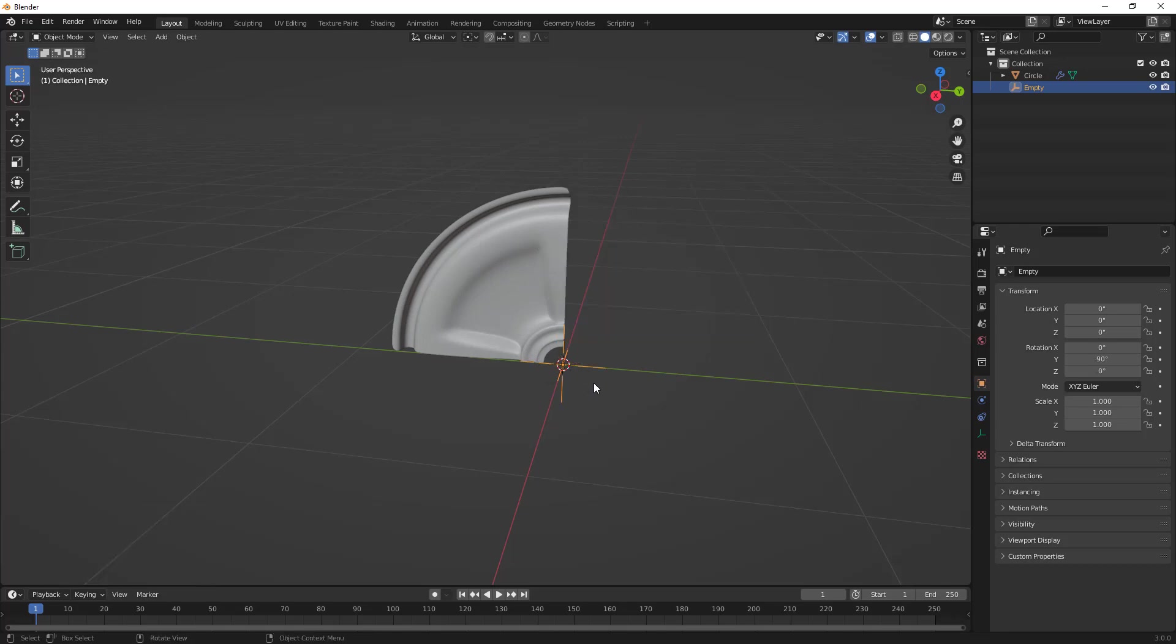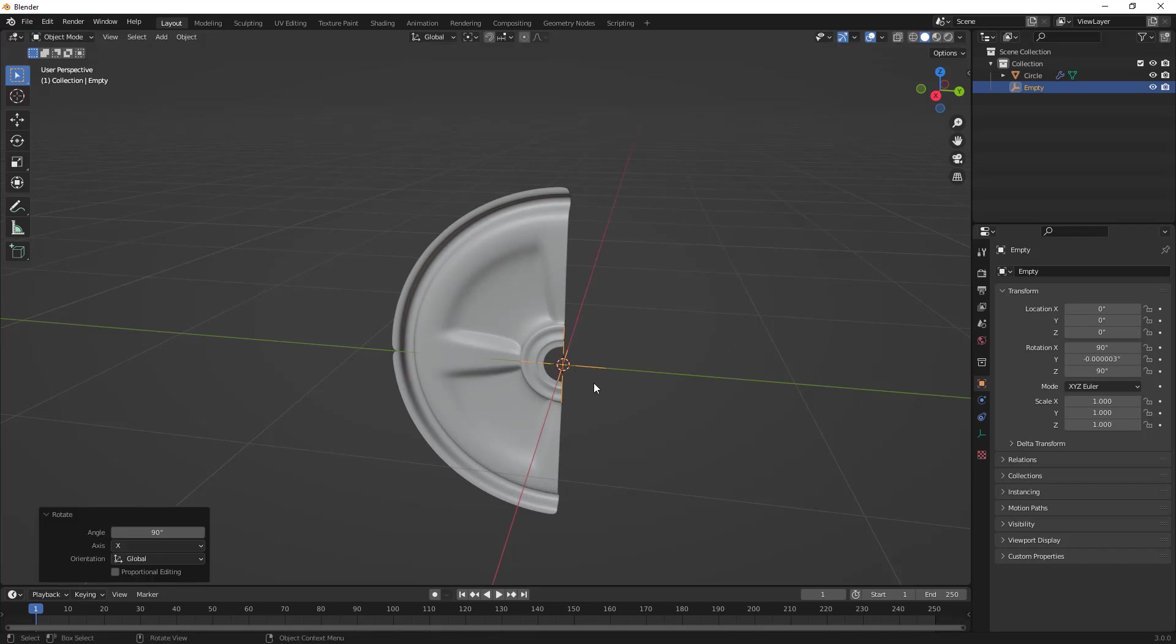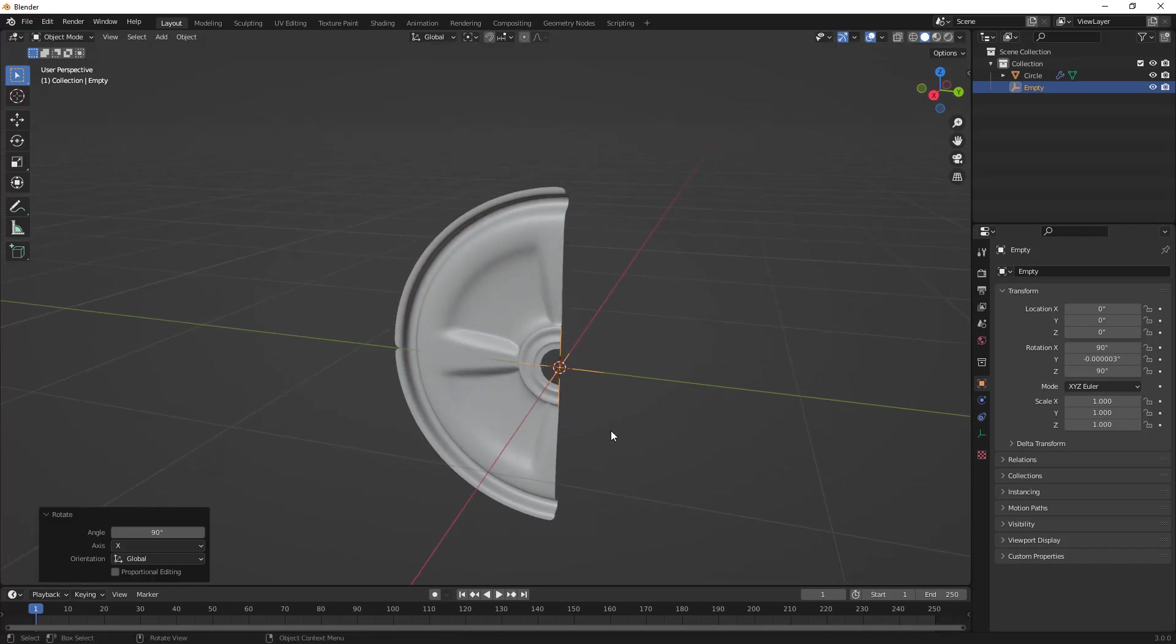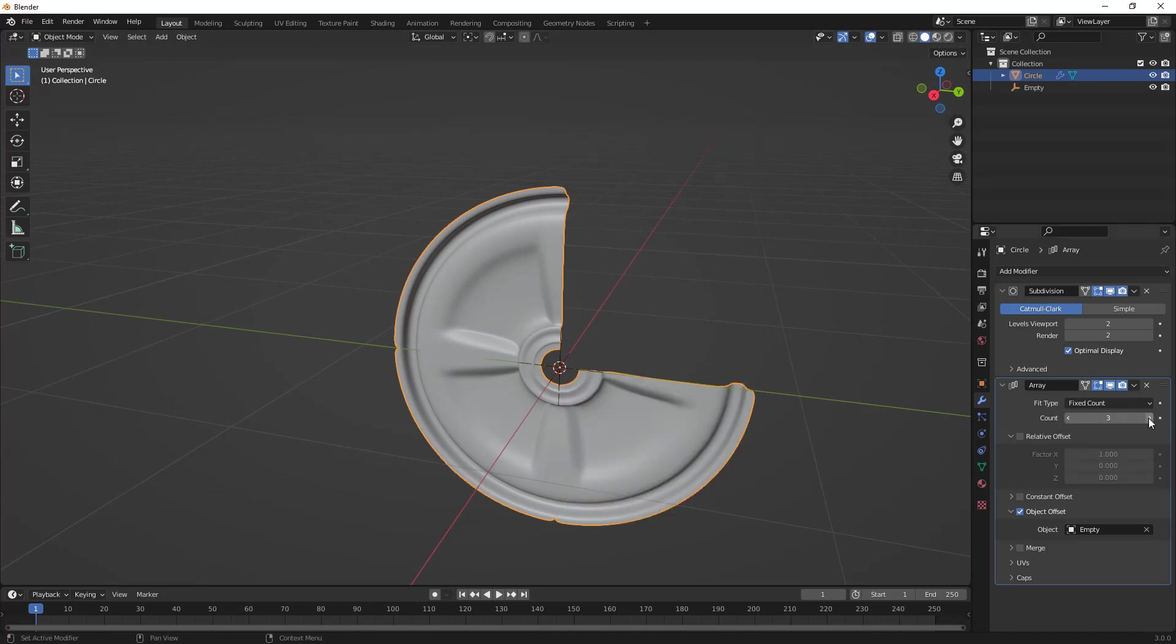In my case, it's going to be R, X, and 90, because we're using this for four different instances. Then we'll select the original object, go back to our Array modifier, and set it to 4.